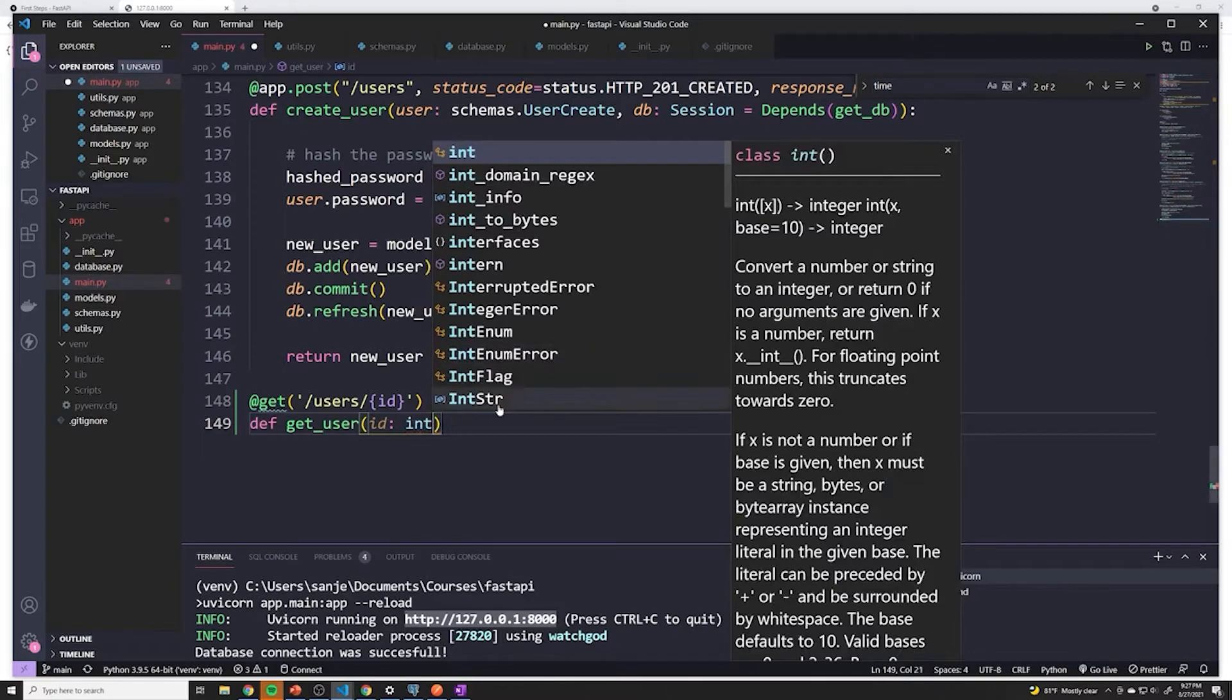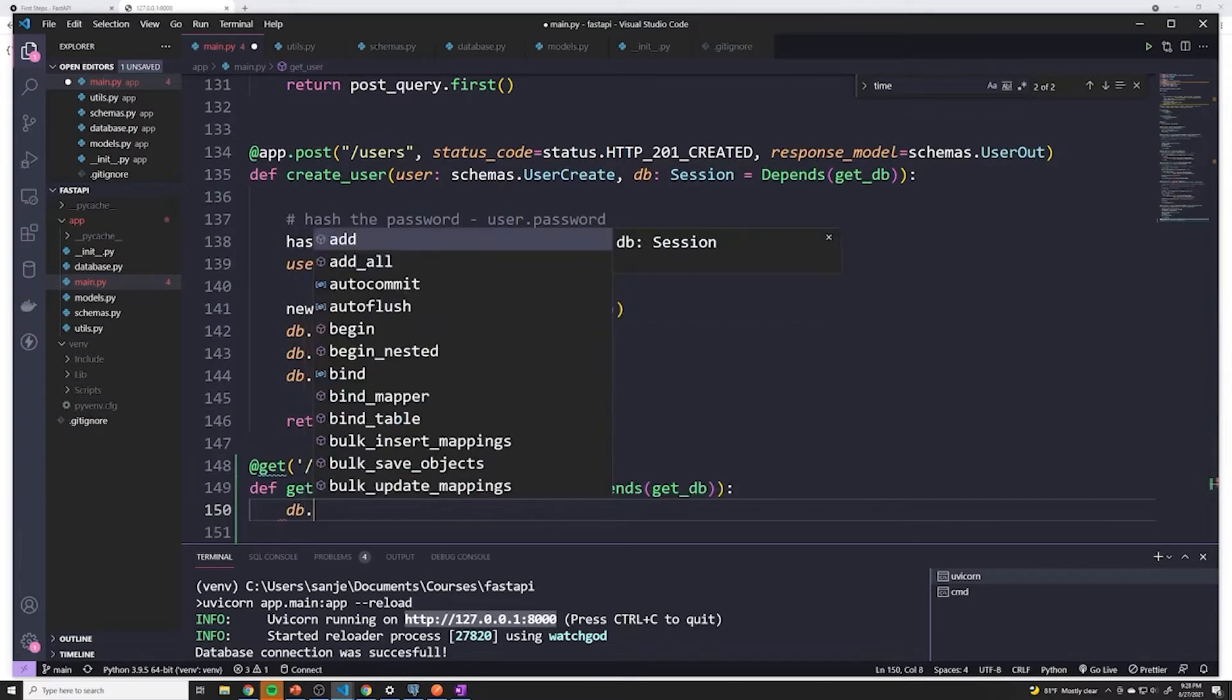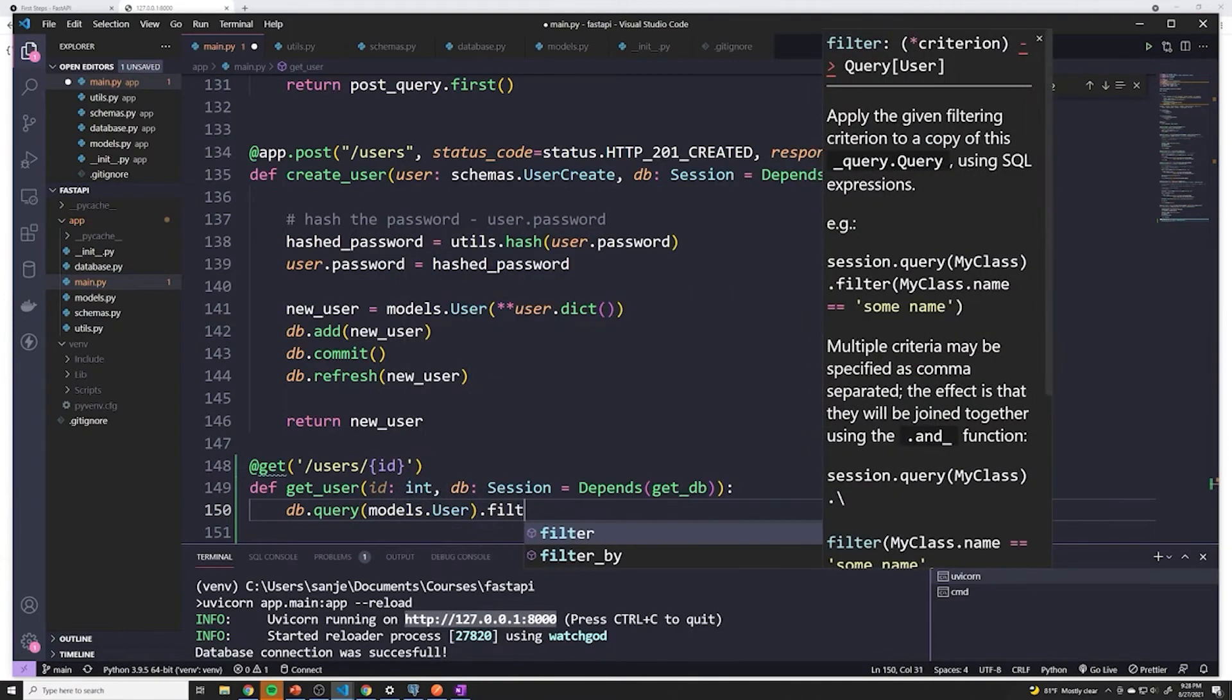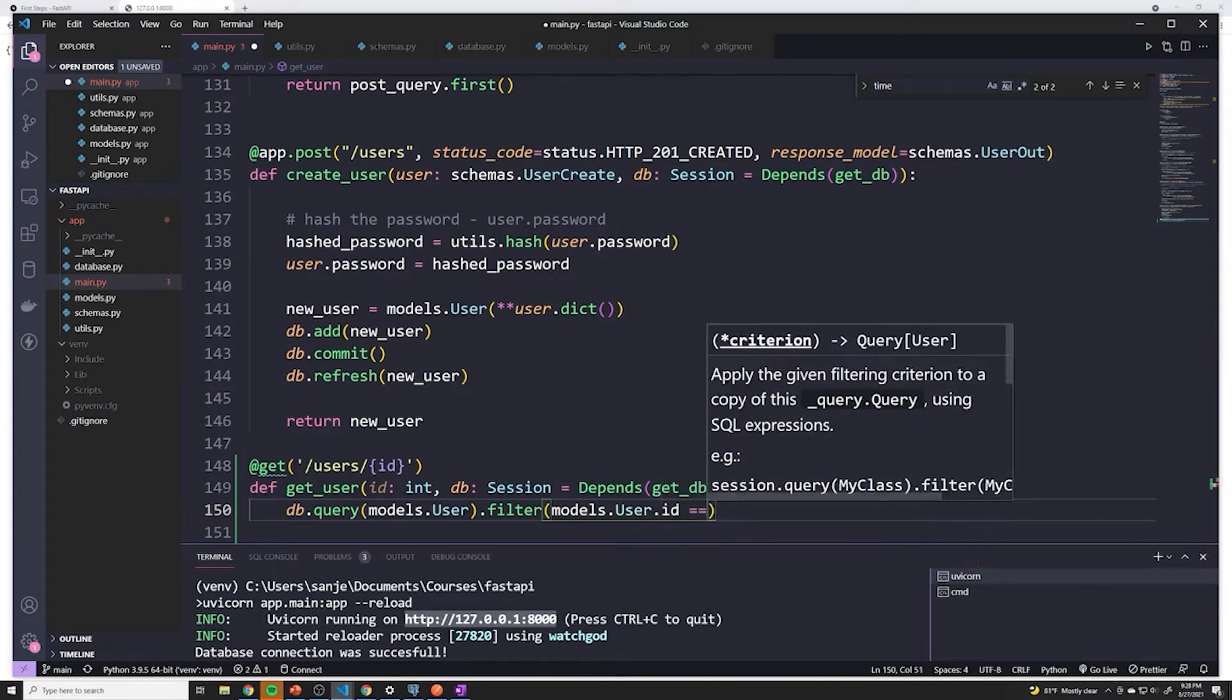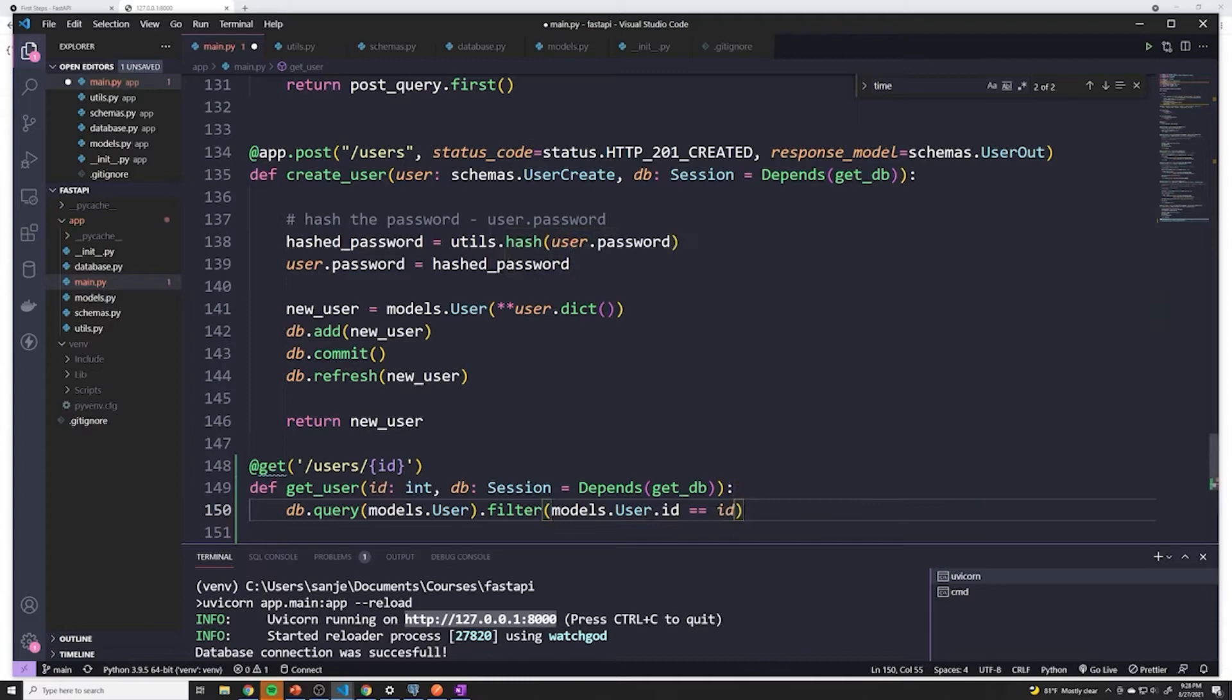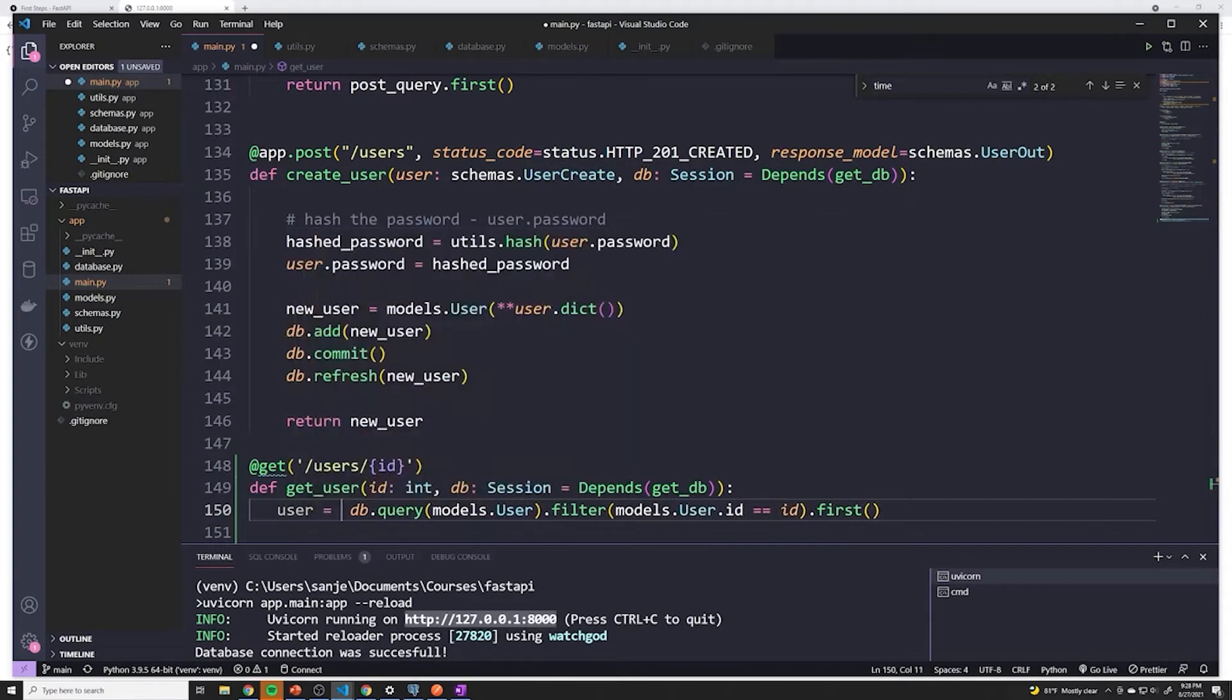And the next thing that we have to do is since we're going to be interacting with the database, we need our DB right here. So we'll copy that. And then in our actual function, we're going to do a quick query. So we'll do DB dot query. And then we'll grab models dot user. And I'll say I want to filter and then look for something with models dot user dot ID equals equals, and then it's going to match up with the ID that they requested. And because there should only be one user with a specific ID, we're going to just grab the first one so we don't spend extra resources looking through the rest of our database. And we're going to store this in a variable called user.